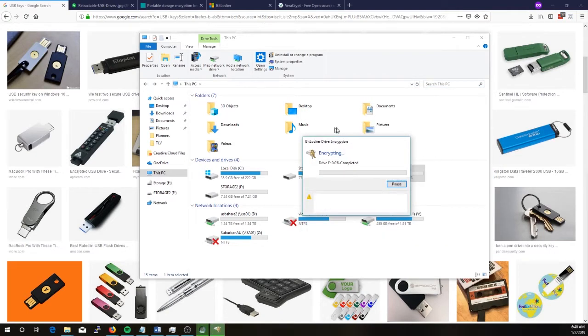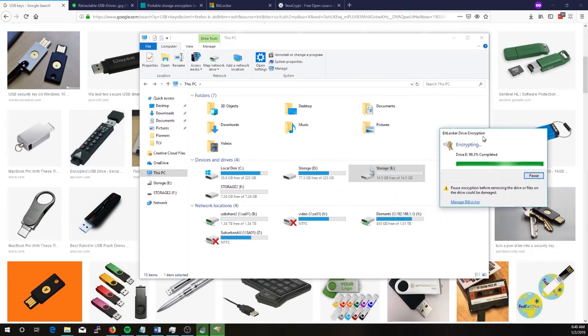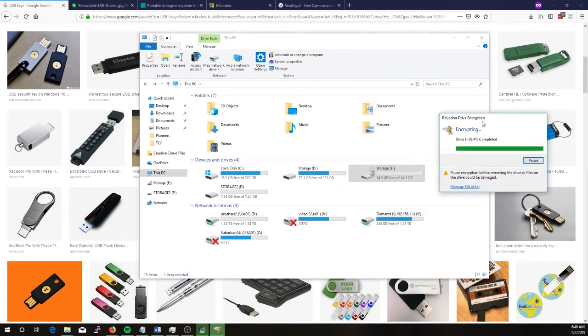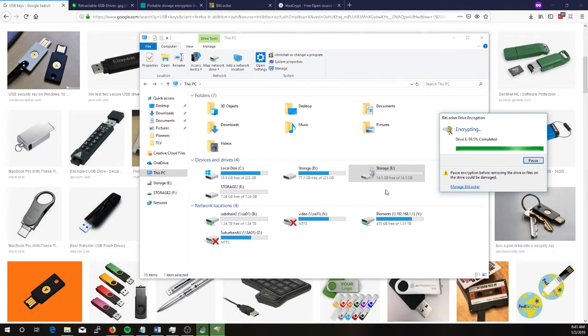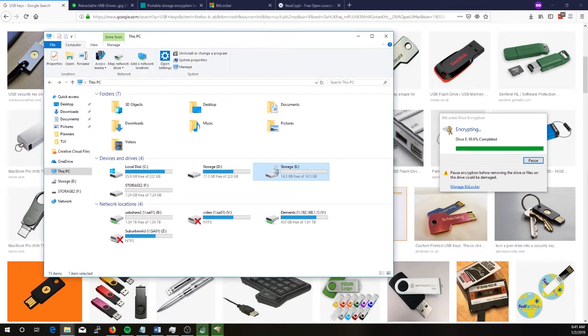So this process takes about one to two minutes but you'll see now that this USB drive has a padlock on it in my computer. And while that's running through I might just open up VeraCrypt which is the second tool I'll be showing you today.